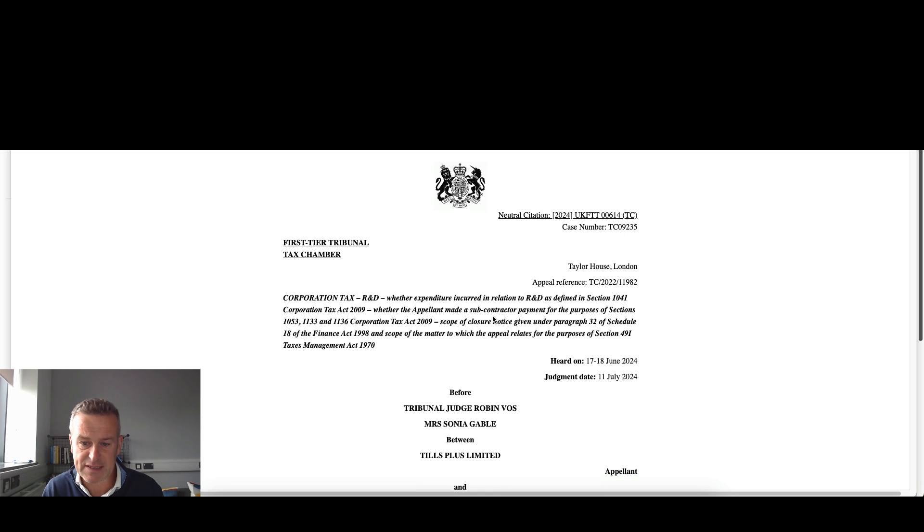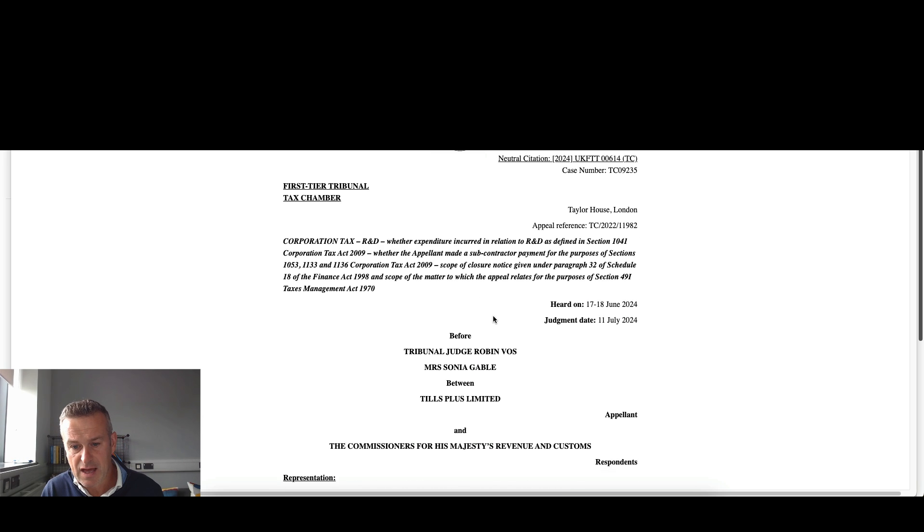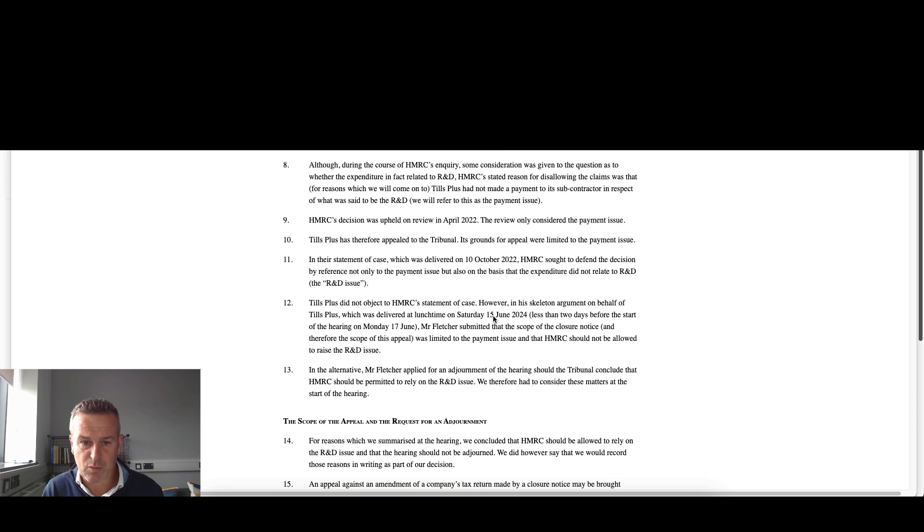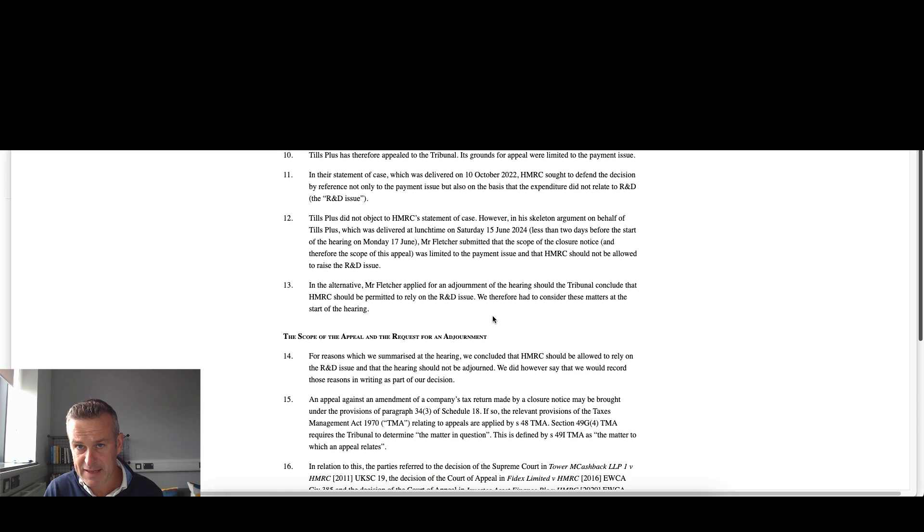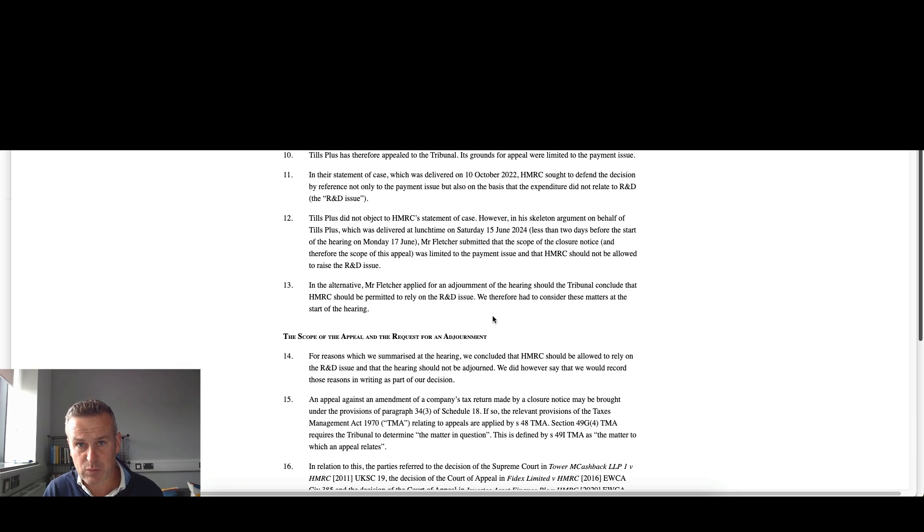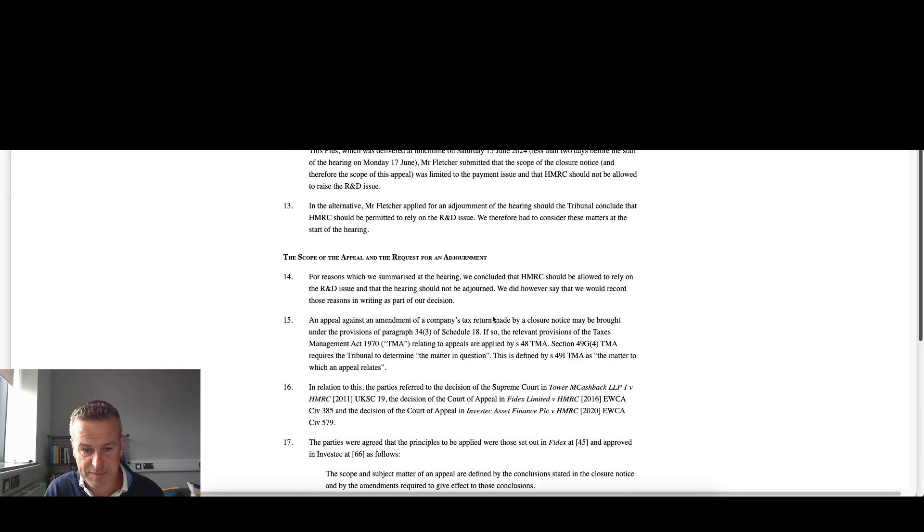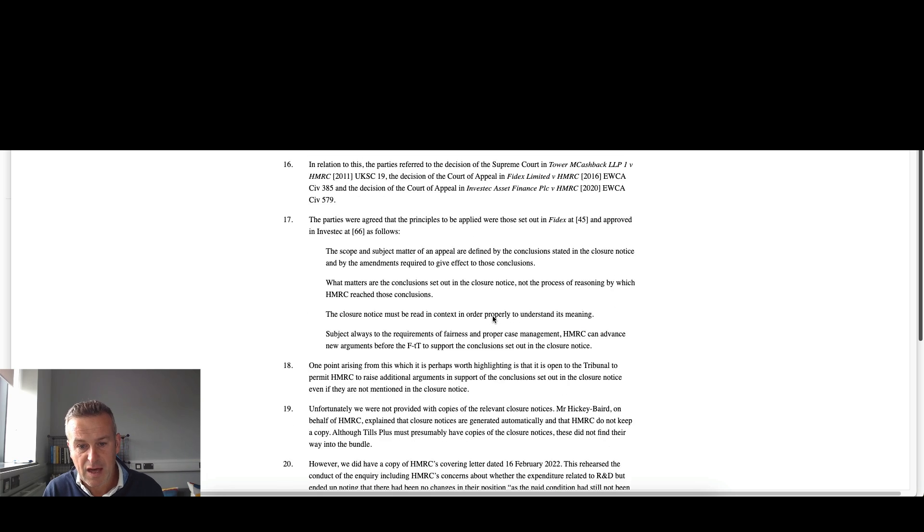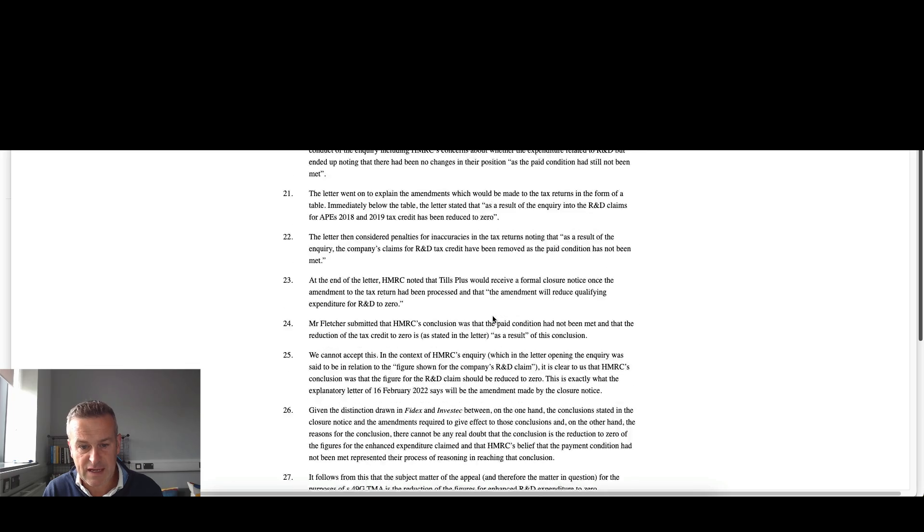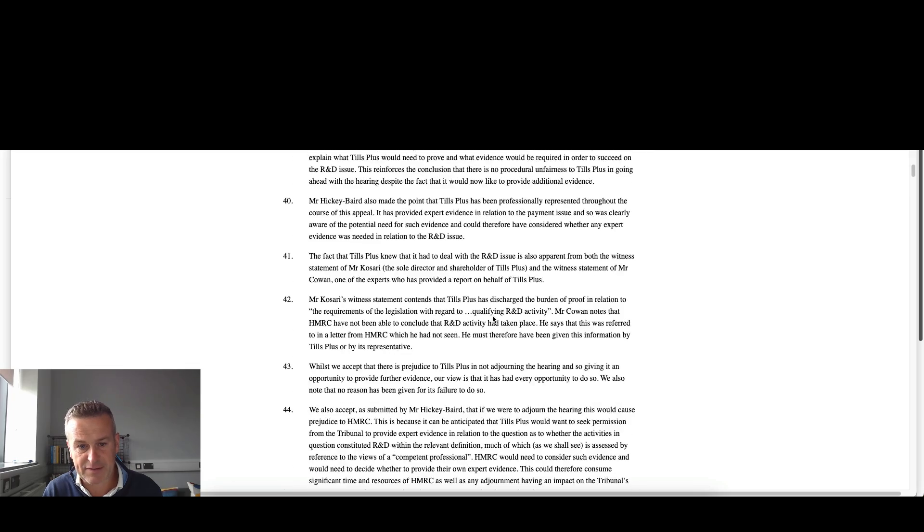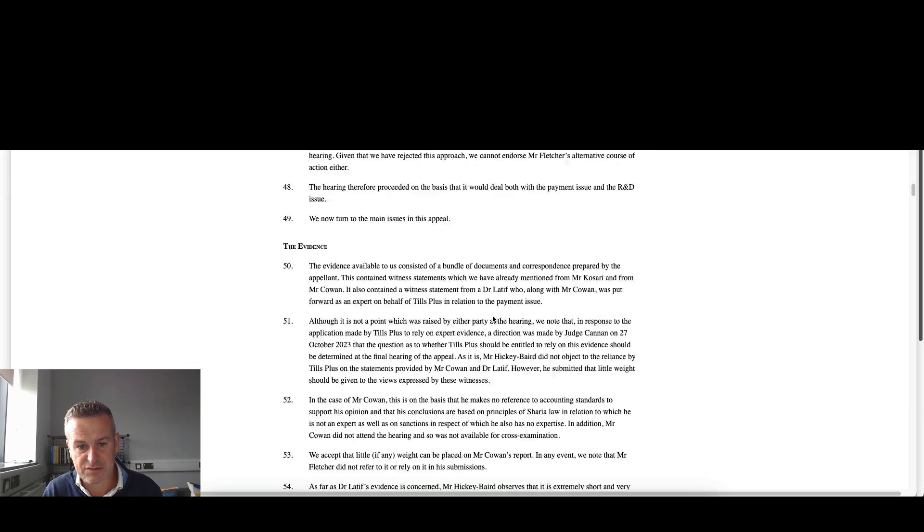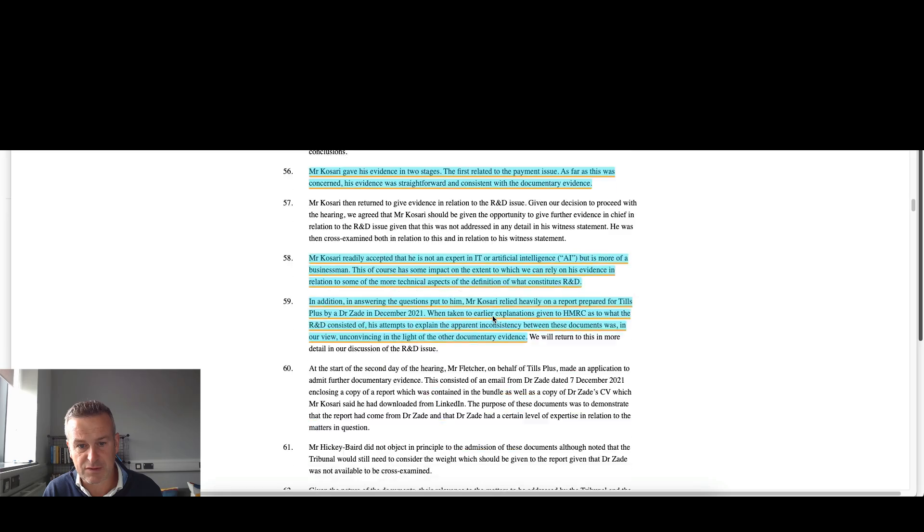So again, R&D tax credits, I'm going to whiz through this. There's two key points it turns on. First of all, about payment, whether payment was actually made to a subcontractor. And the second part to this is whether there was actually R&D activities in the first place. This first point gives us a bit of background, the facts, etc.